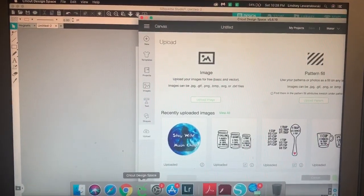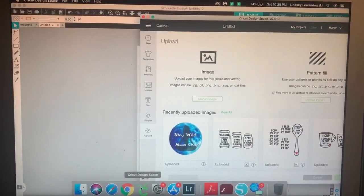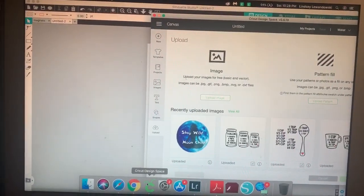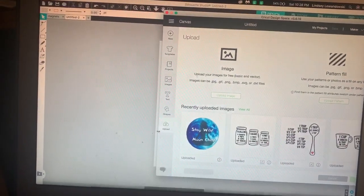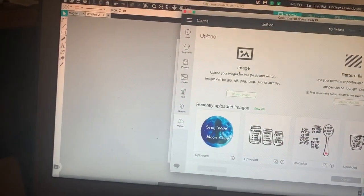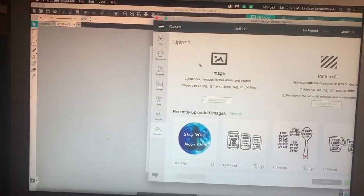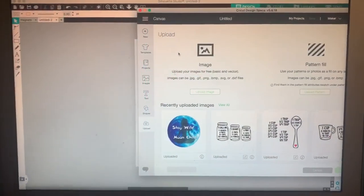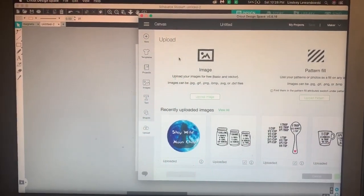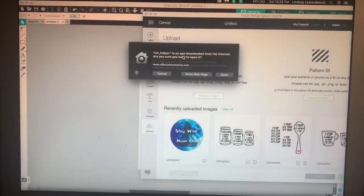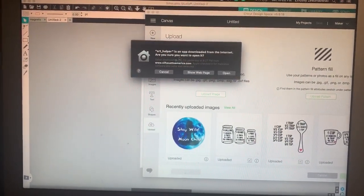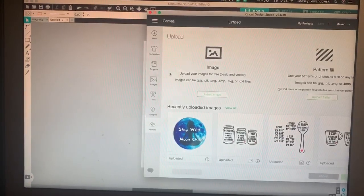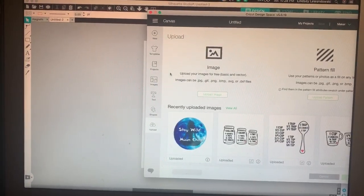I just wanted to do a review on the difference between Cricut Design Space here on the right-hand side and Silhouette Studio on the left. Both are awesome programs, and they're both free to use and to download.